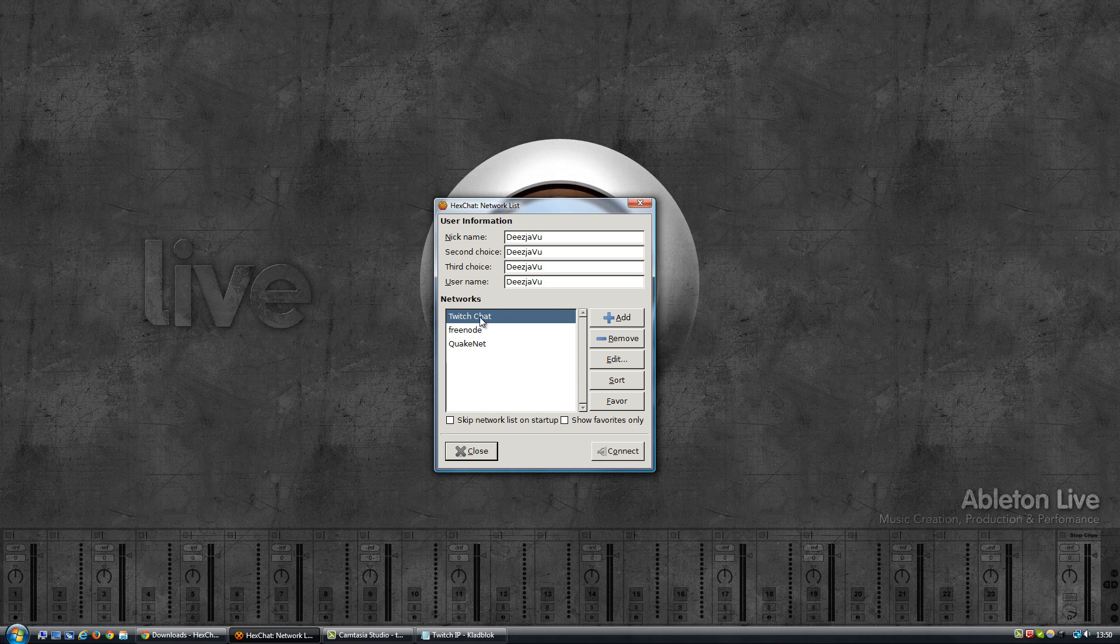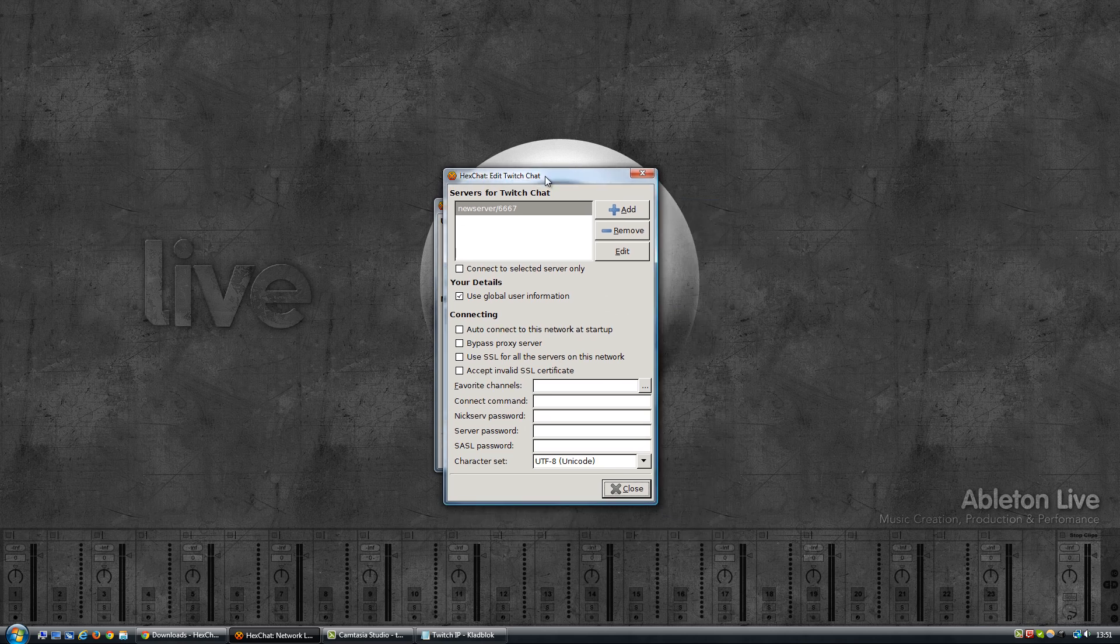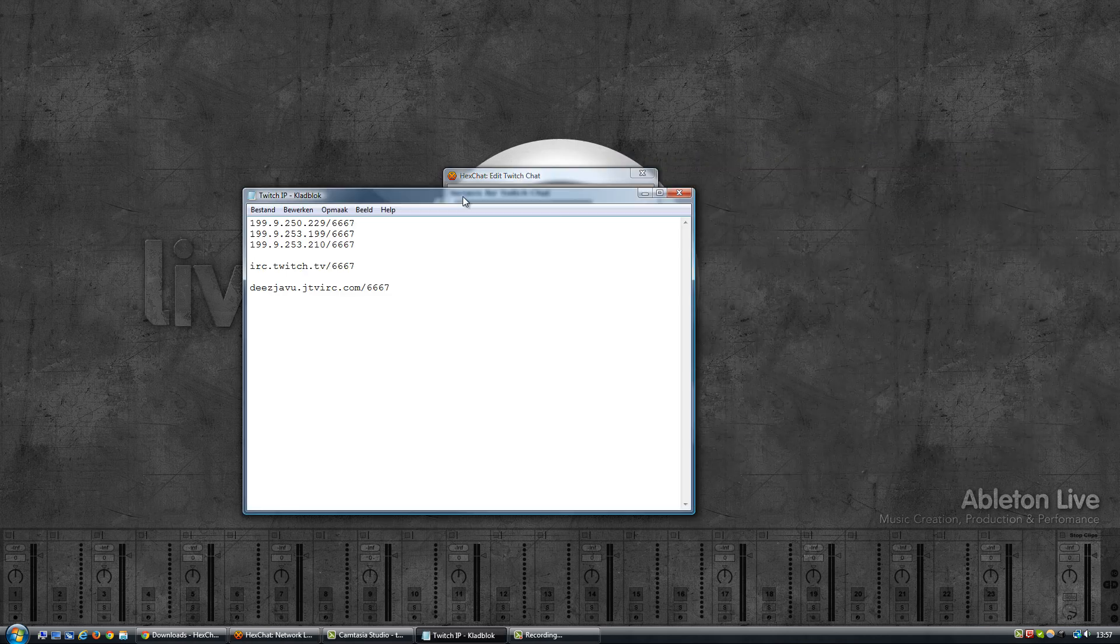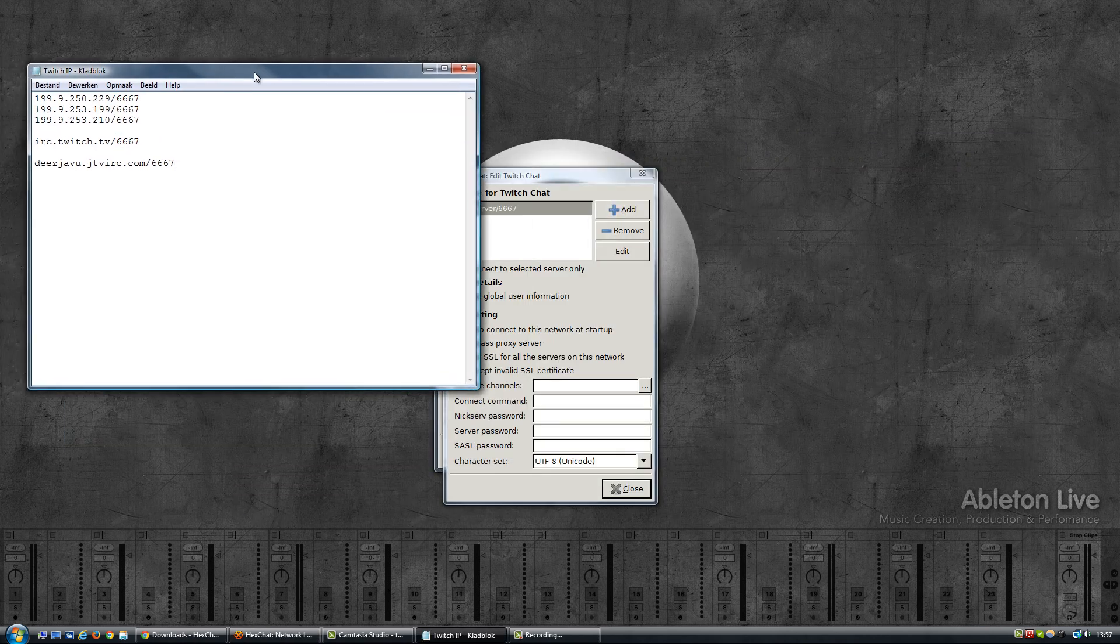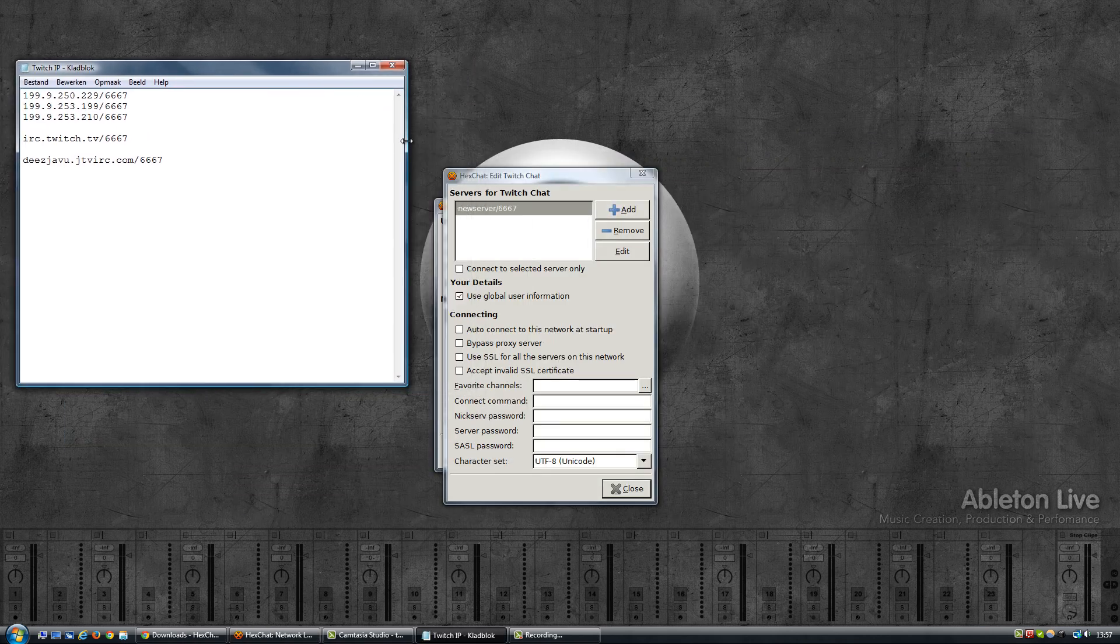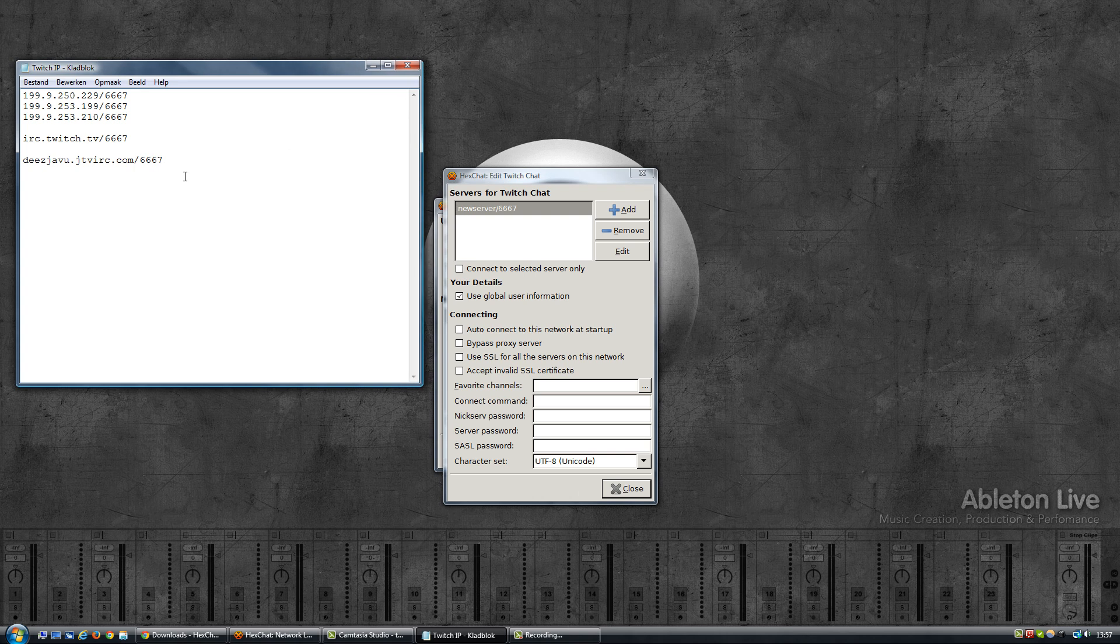Next, click on Add. I'm going to call this Twitch Chat. And now we can go ahead and configure the network, and we do that by selecting the network in the list, click on Edit. And over here at the top you see these servers for the Twitch Chat and it has already filled in a default one, but of course that's a non-existent one and we've got to add the ones that we need. Now before I go ahead and do that, I'll grab this with the addresses.